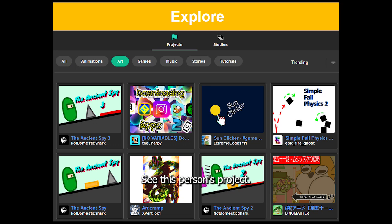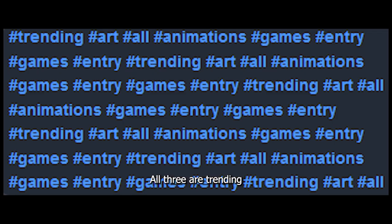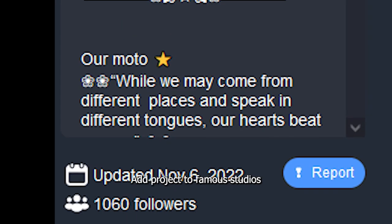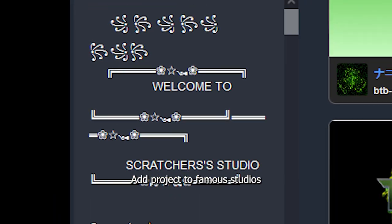Add tags. Easy, right? But too many people forget to add tags. See this person's project — all three are trending, and all of them have tags. Add your project to famous studios.